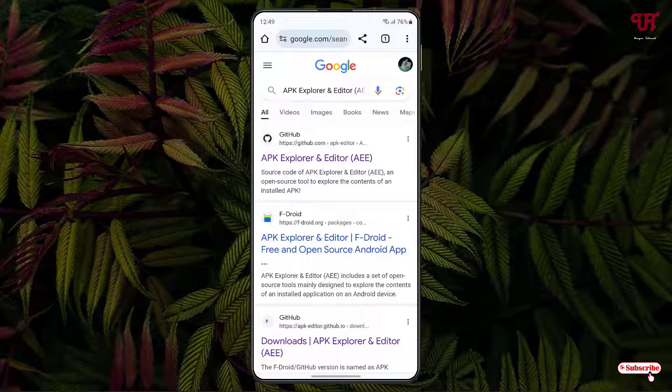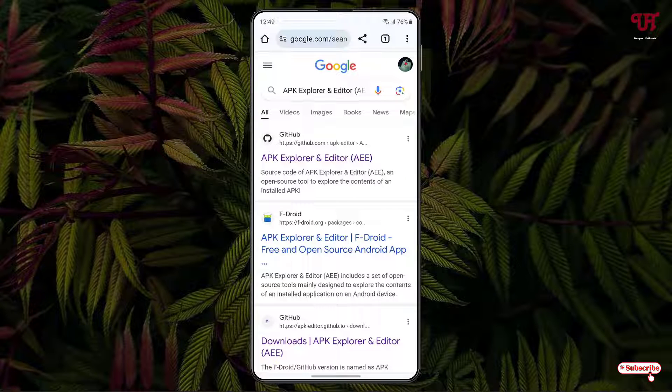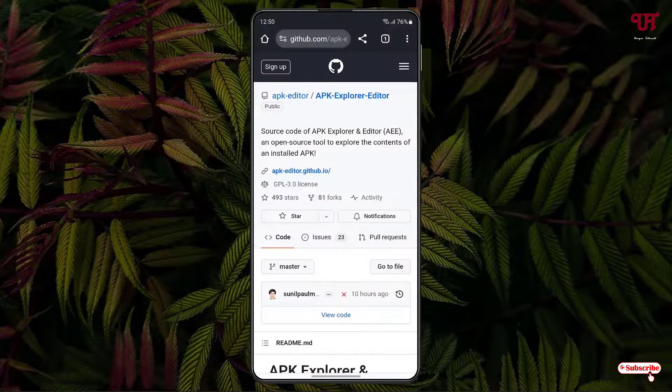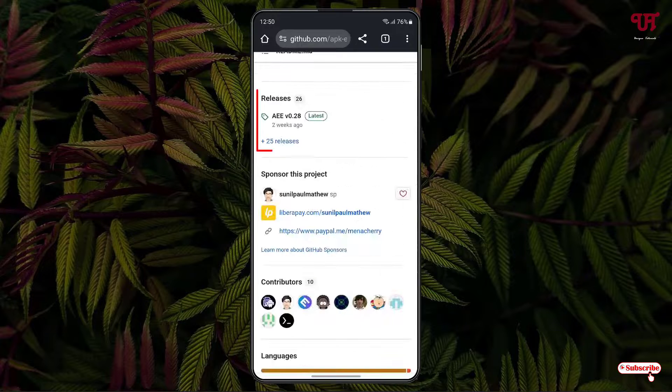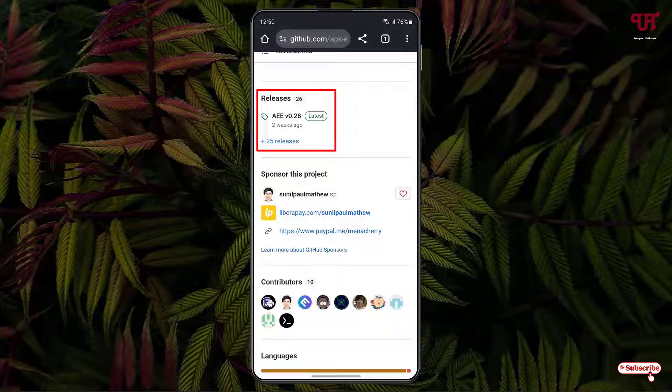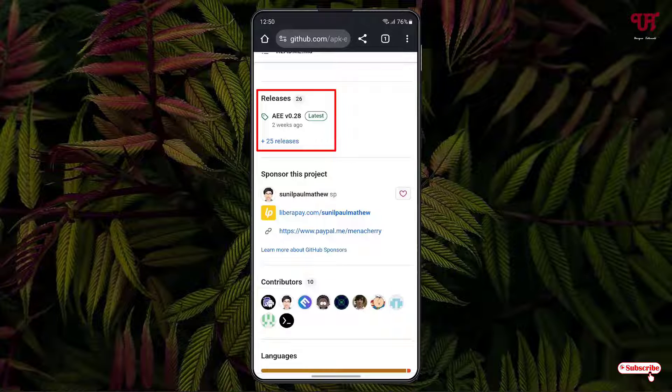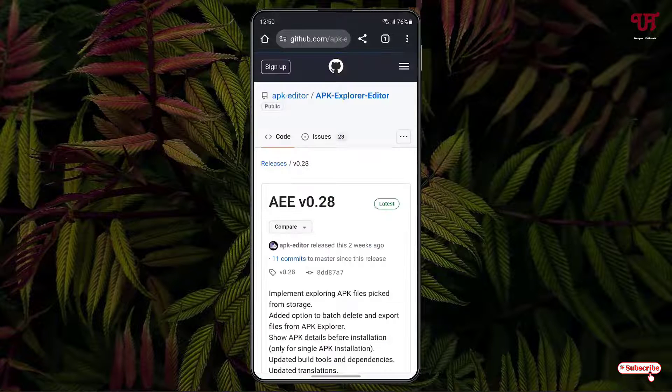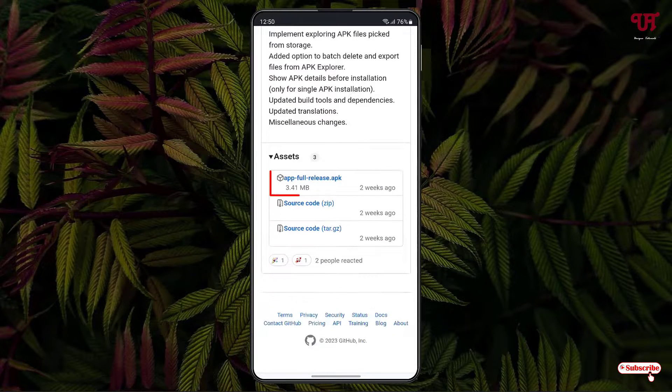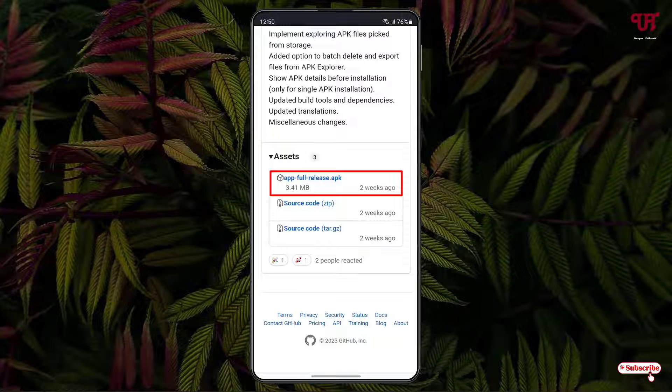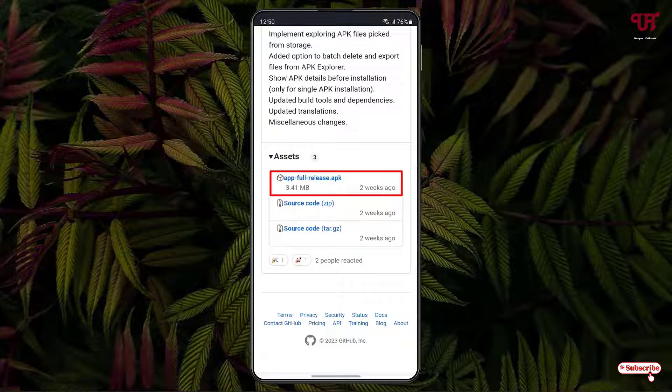Now just scroll down below. You will see here releases, just tap on it. Now once again scroll down below. You will see here the first file, APK full release dot APK, so just tap on it in order to download this APK file. Now tap on install.